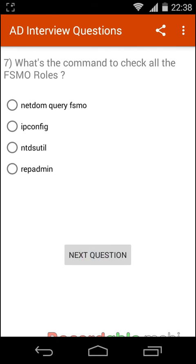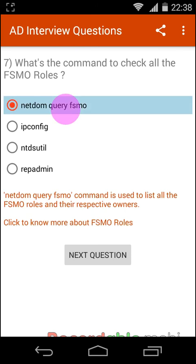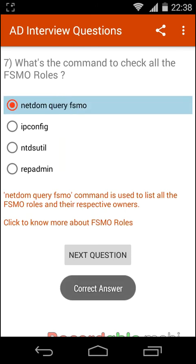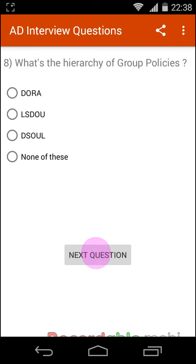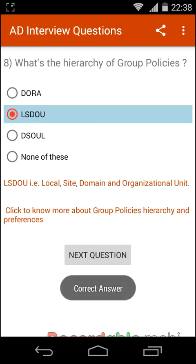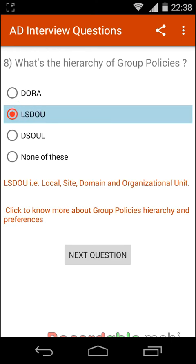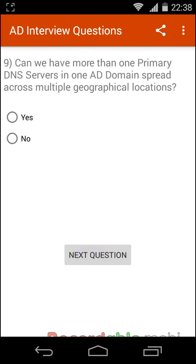What is the command to check all the FSMO roles? The answer is netdom query FSMO. What is the hierarchy of policies? The hierarchy is LSDOU — that is Local, Site, Domain, and Organizational Unit.